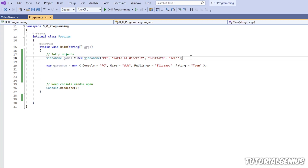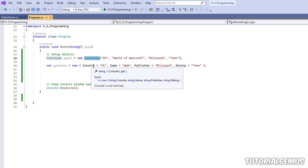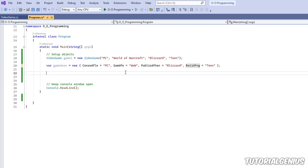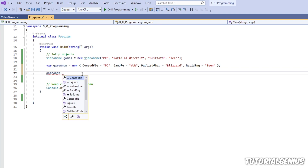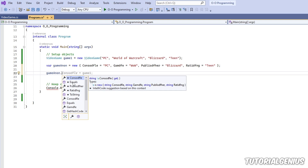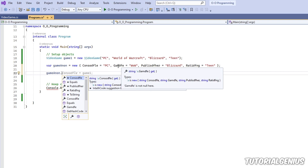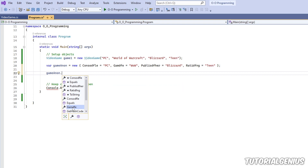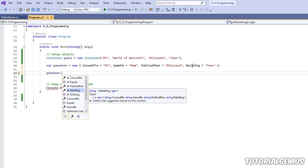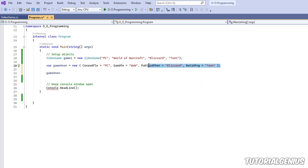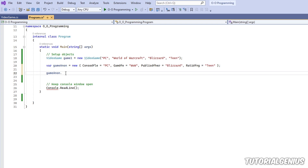This line pretty much mimics the original object instantiation — the only difference is we don't have to define a class. We can call these properties whatever we like because it's an anonymous type. If I use my object here and put a dot, I can access all of the properties I've defined. You can see console, publisher, and rating all appear in the list. It doesn't matter what I call them or what values I give — this is purely anonymous because it has no name and no class, and we store it using the var keyword.